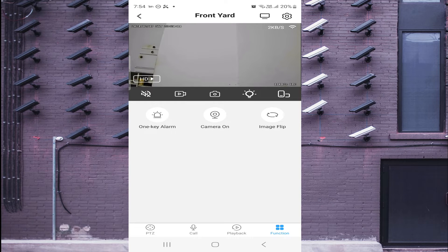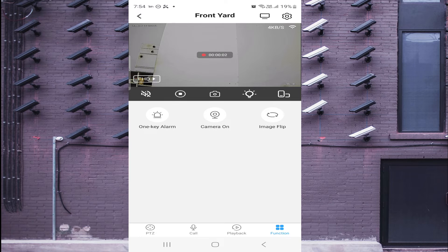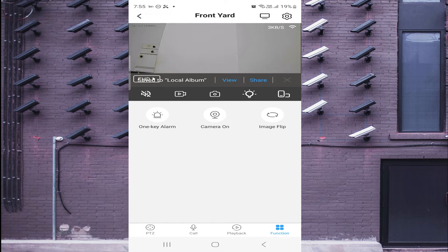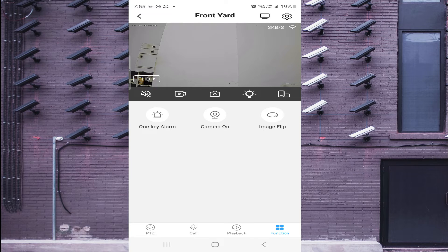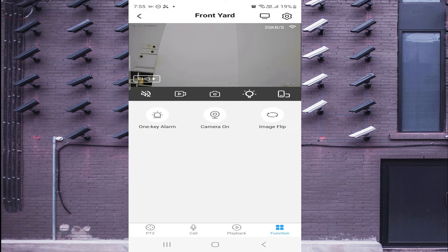Now I will explain each option one by one. Click HD and select FHD — when you click FHD it becomes clearer but uses more bandwidth. Below the camera screen on the left side, the first button is the Speaker — click it to hear audio from the camera, click again to close. The second button lets you record the live view on your mobile phone; a red indicator shows recording is active. Click again to stop — it saves to your local album. The third button is Screenshot — it also saves to your local album.